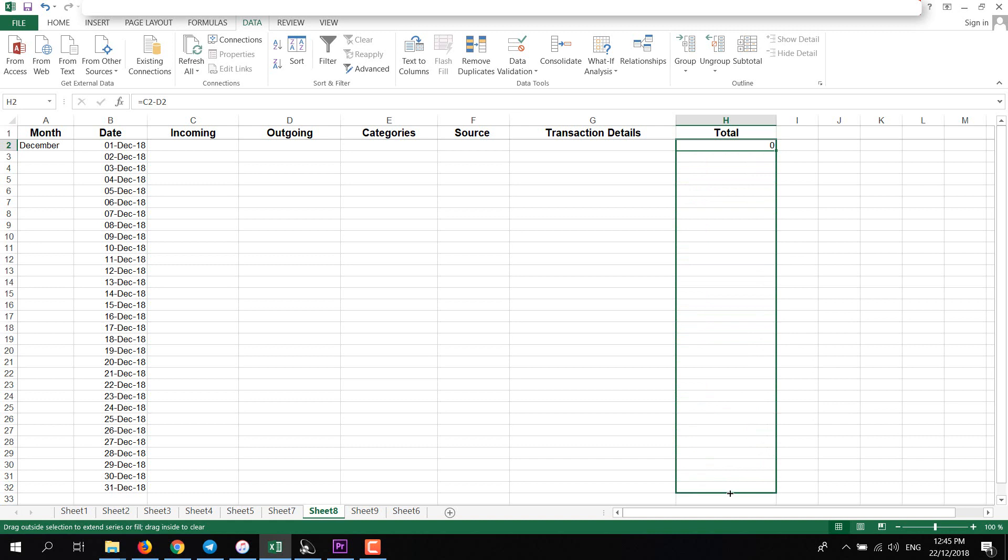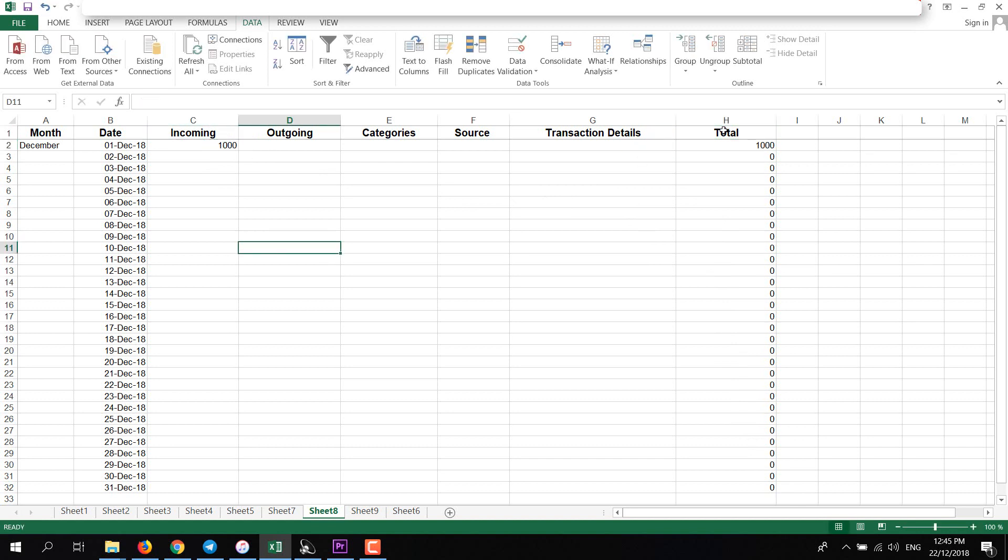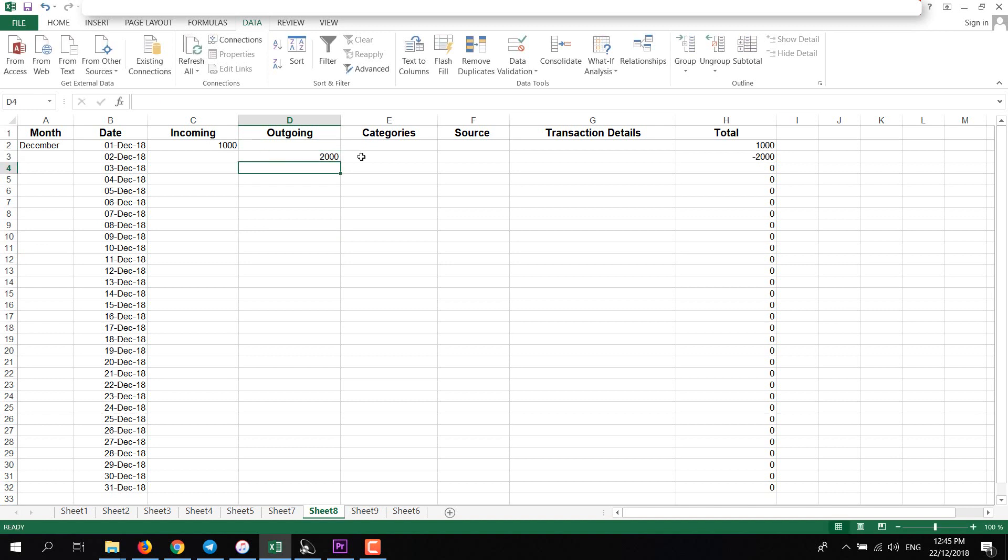We will have zero. Now left click and drag to the end, so we will have the same formula for the whole column. Now if I add thousand here, it will automatically add thousand here. And if I add two thousand in the next row, it will add minus two thousand here. As you can see, it's very hard to see the subtract sign.